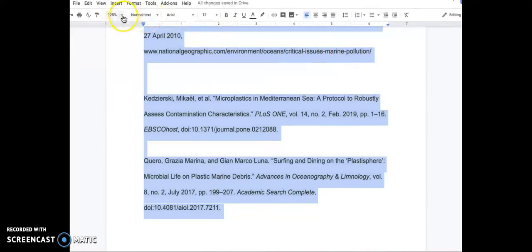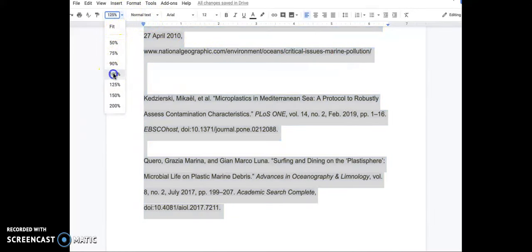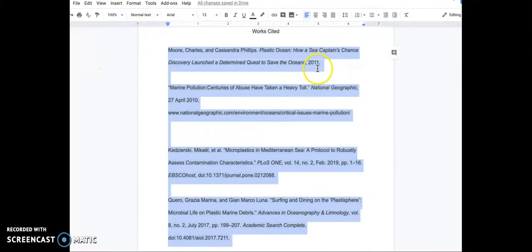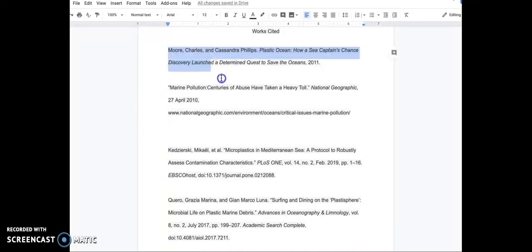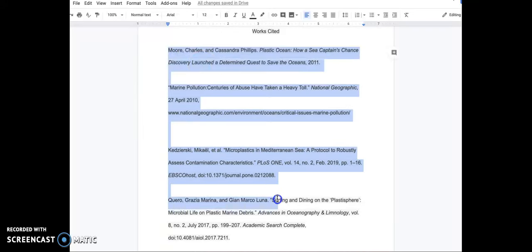We can minimize the text a little bit so we can see the whole document. We will also need to add hanging indents to the citations. We can highlight all the citations together.